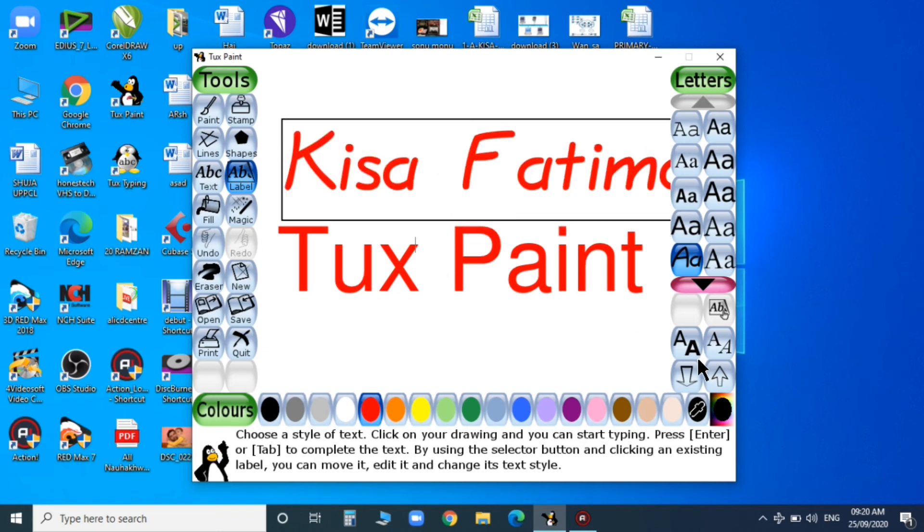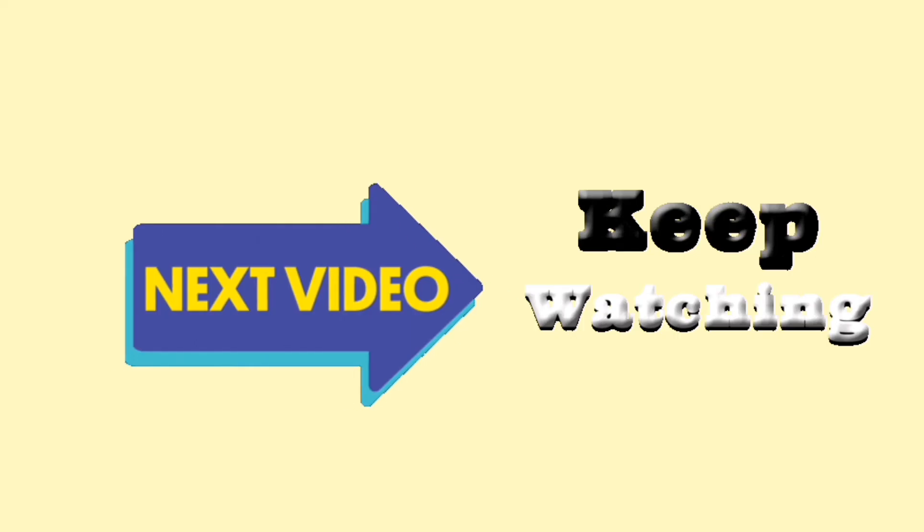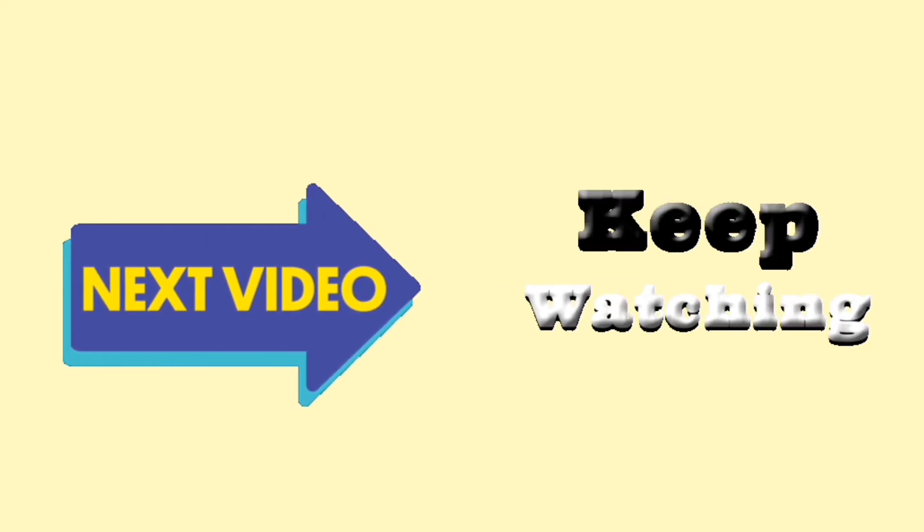I'm just selecting different styles and my text is getting changed. More tools I'll be telling in my next video.